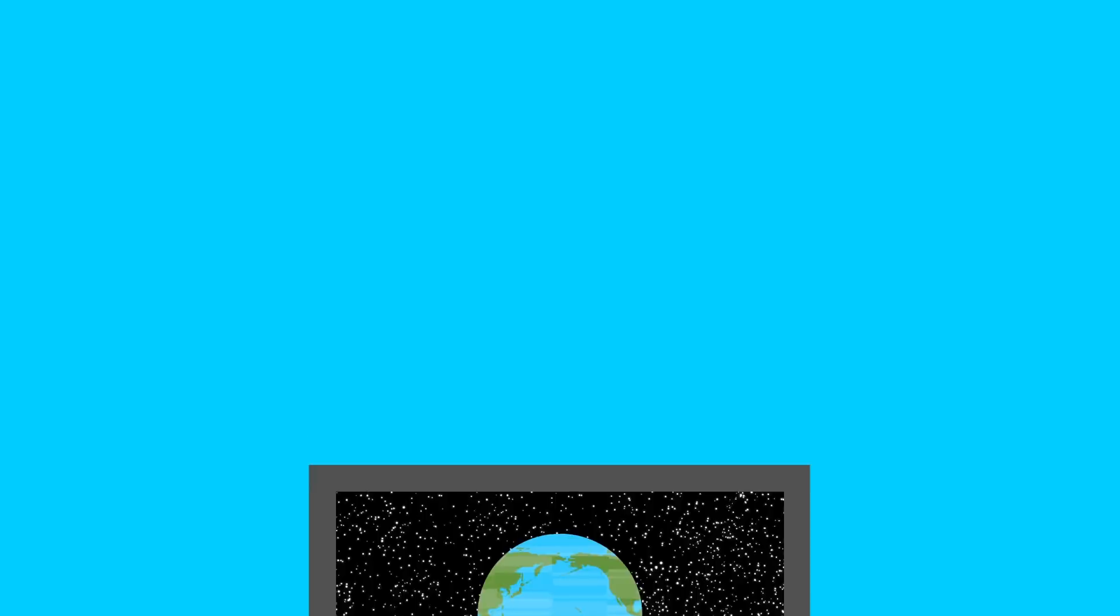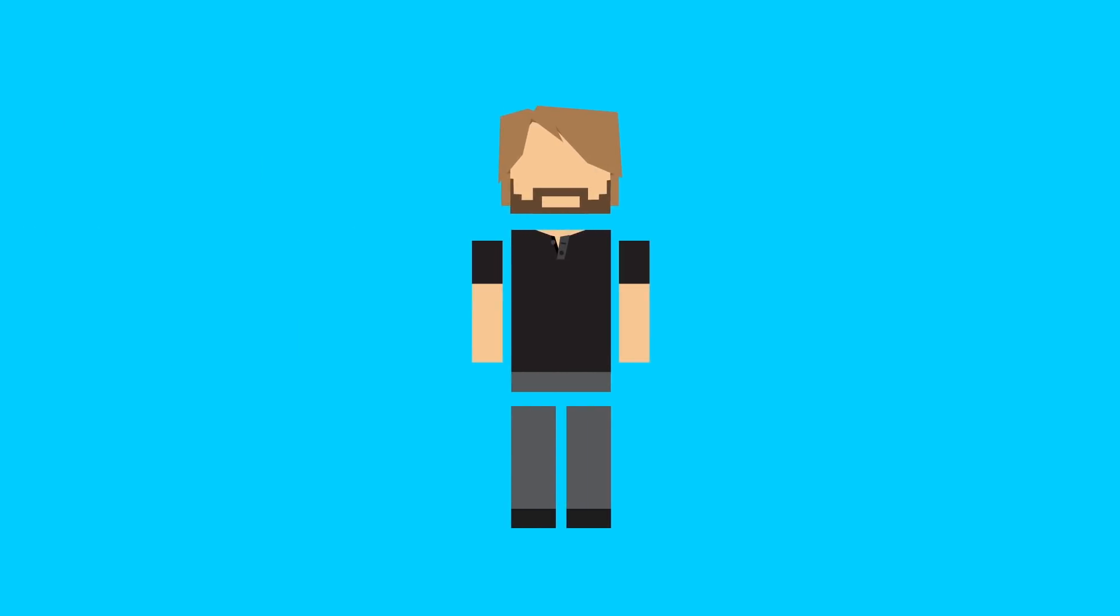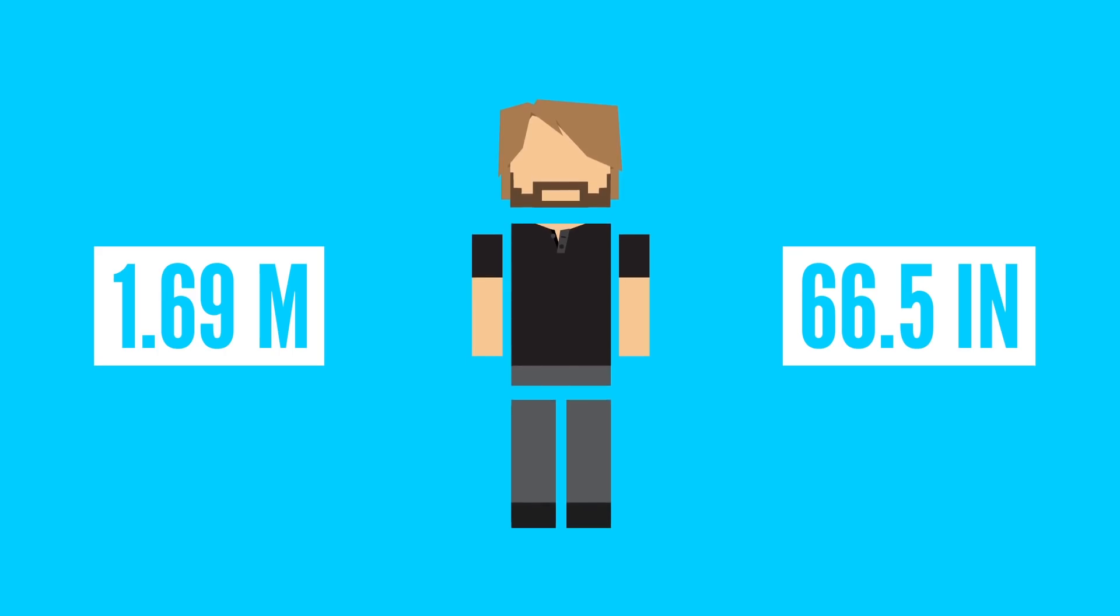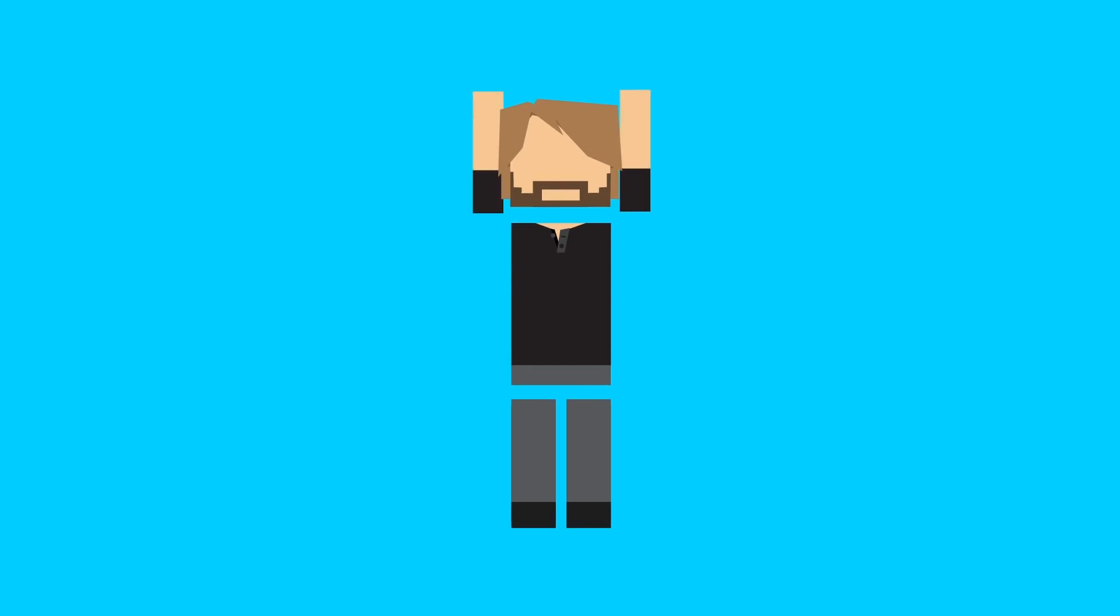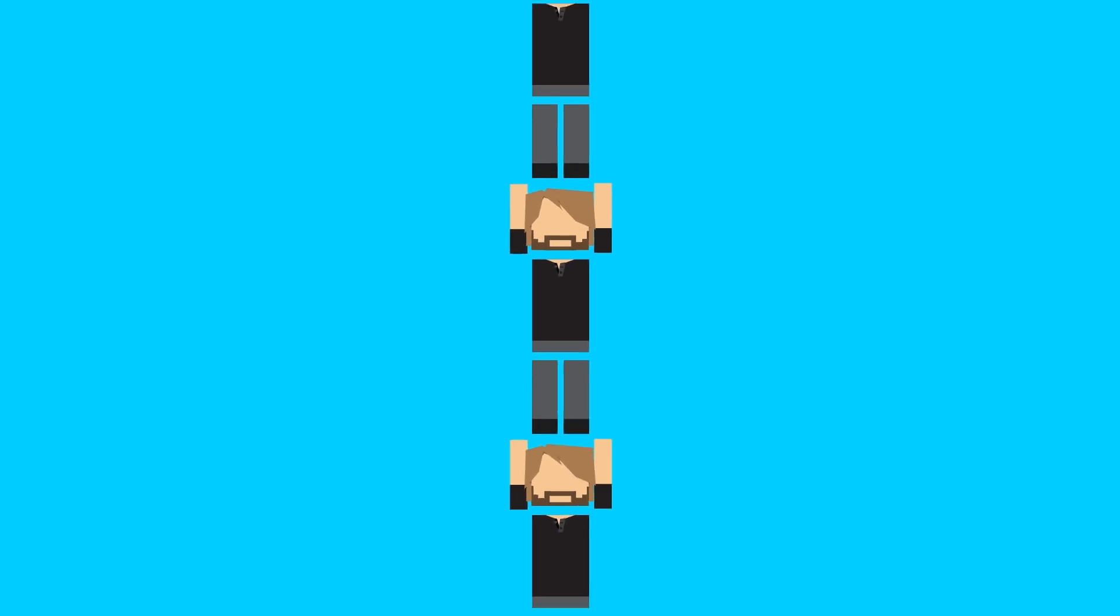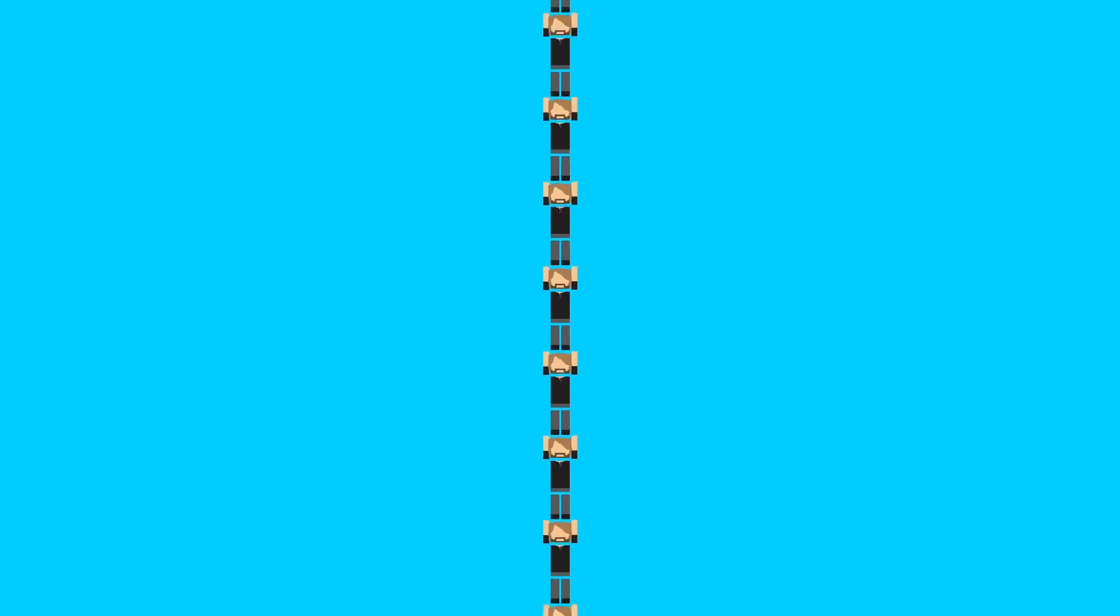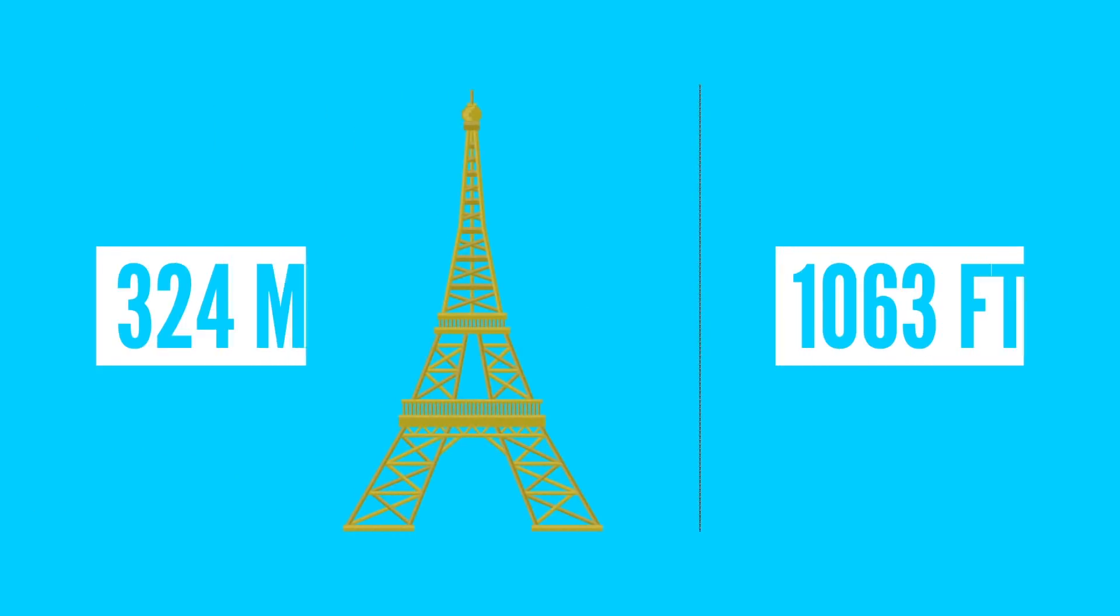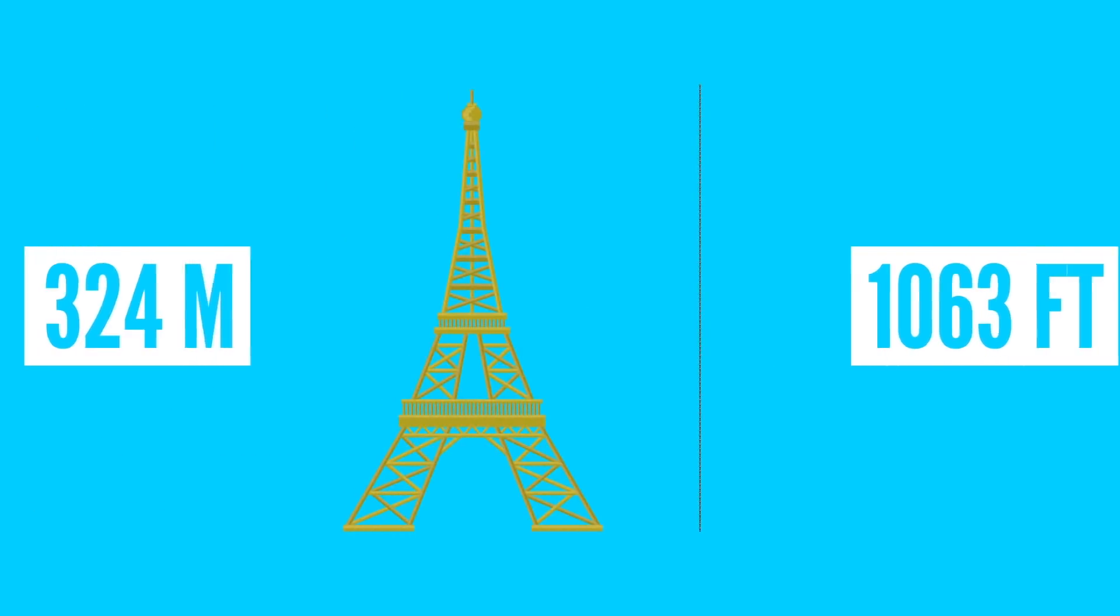Since the average height for a person in the US is about 1.69 meters, let's estimate and say that on their tippy toes and with their hands up in the air, the average person would be about 2 meters from their toes to their fingertips. That means it would take about 162 people, all stretched out, to be as tall as the Eiffel Tower, which is 324 meters high.